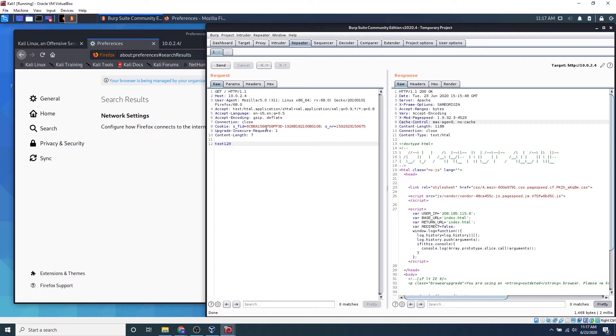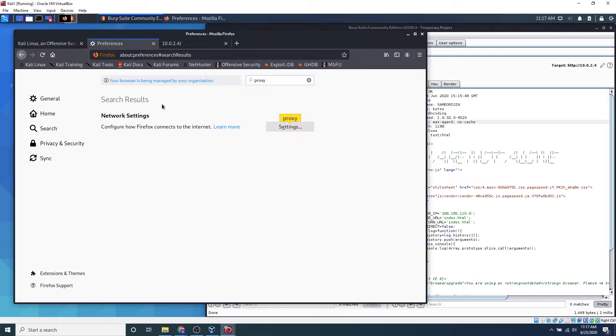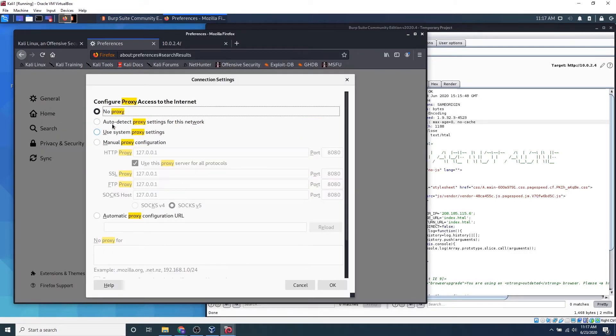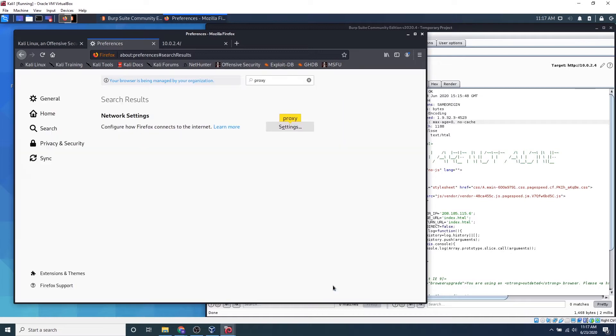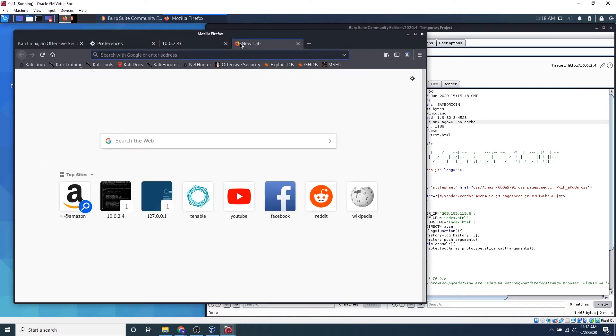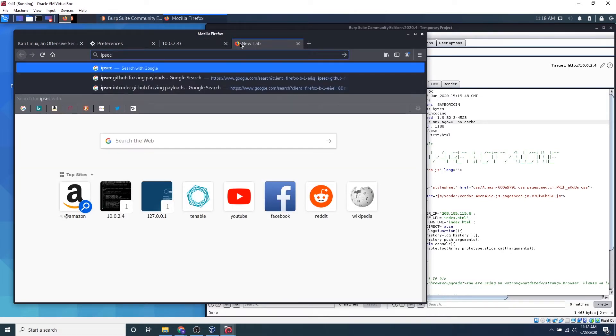So what we want to do for manual fuzzing is we want to be submitting malicious payloads in any portion of this packet. So if we actually go back to Firefox, we want to disable the network settings. So if we go ahead and click no proxy, click OK, and then let's open up a new tab and let's type in ipsec github.